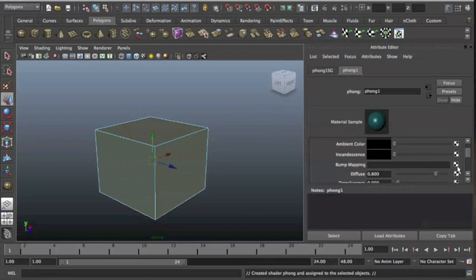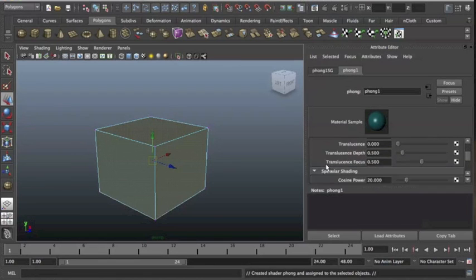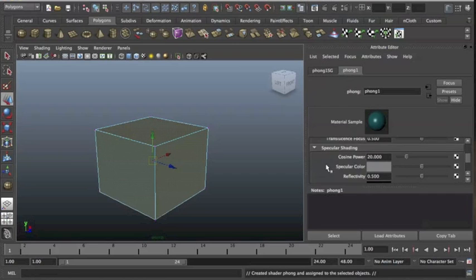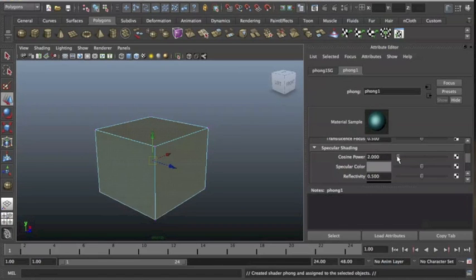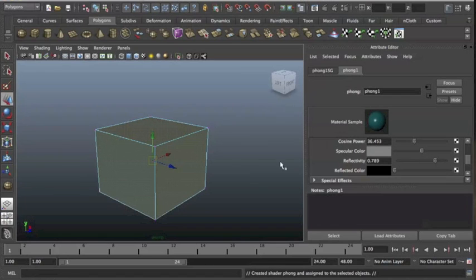You can add bump maps, something we'll go over later on. And we can actually go down and change the shininess of the object by changing the cosine power. So I can make that really shiny or I can make it less shiny. There's also reflection. So the higher that is, the more reflective it is.